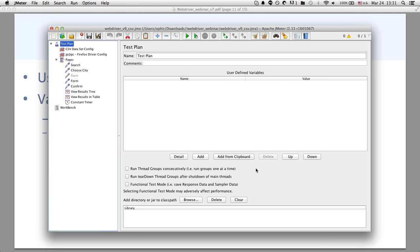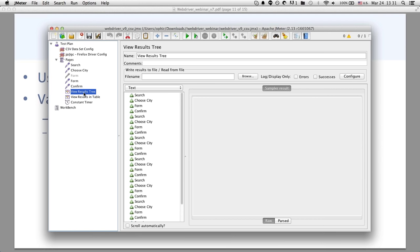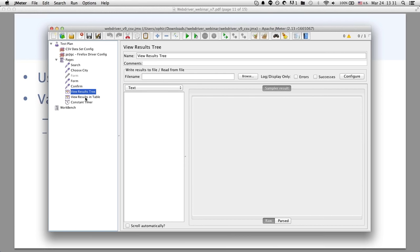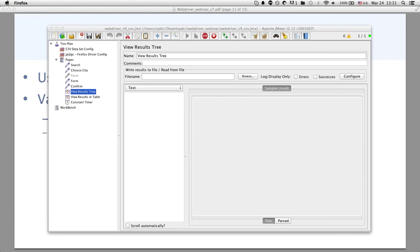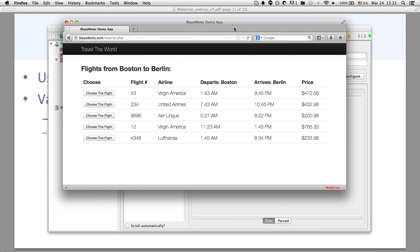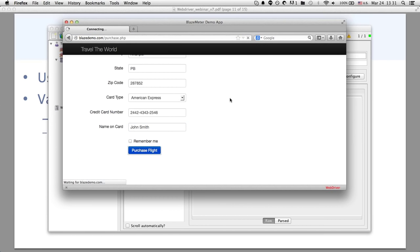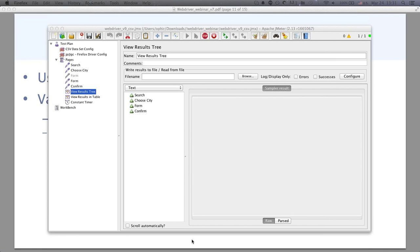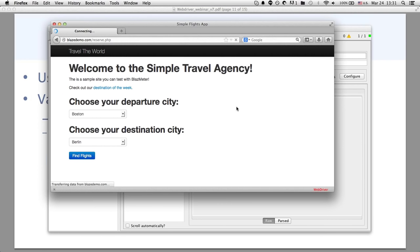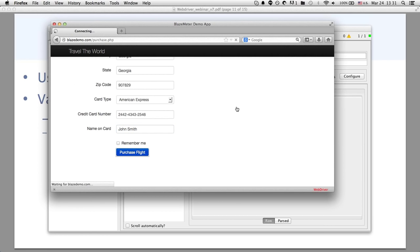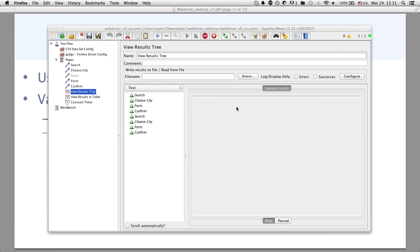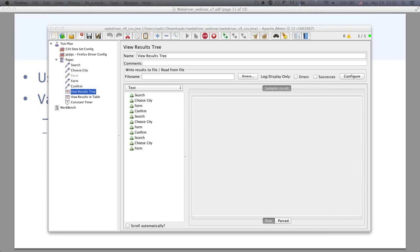One thing to be aware of when running tests both locally and from the cloud: if you use an absolute path name, it won't work if you upload to the cloud because that path doesn't exist there. Always put your JMeter script and CSV files in the same directory locally — when you upload them, BlazeMeter puts them in the same directory so it'll look in the right place. Now let's run the same script using data from the CSV file — you'll see that every time it runs, different data is passed into the form.